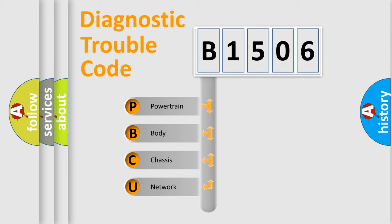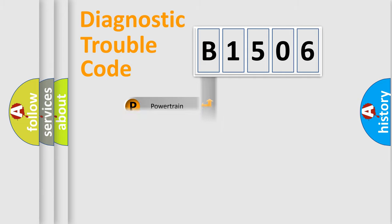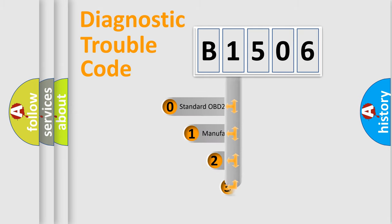We divide the electric system of automobile into four basic units: Powertrain, body, chassis, network. This distribution is defined in the first character code.